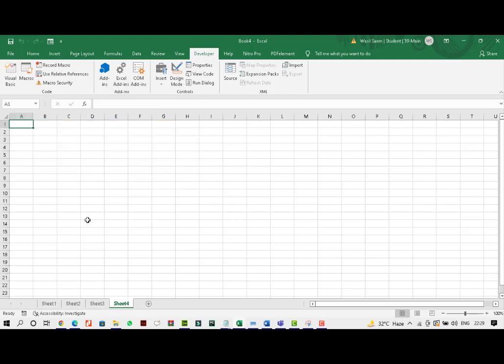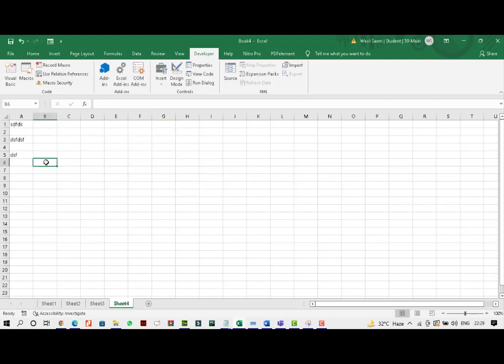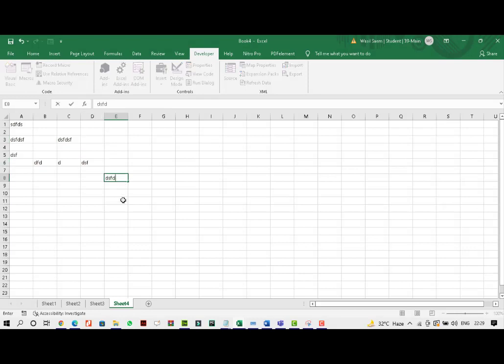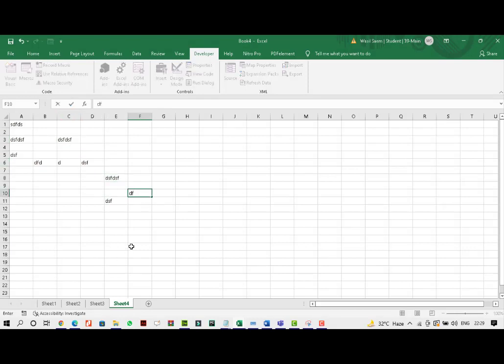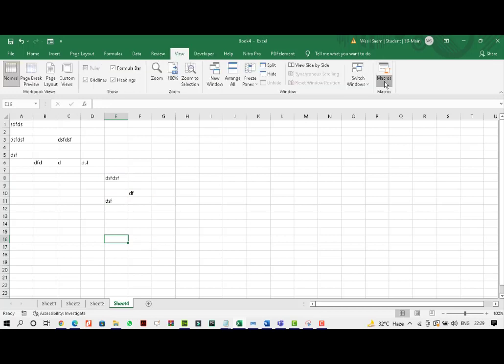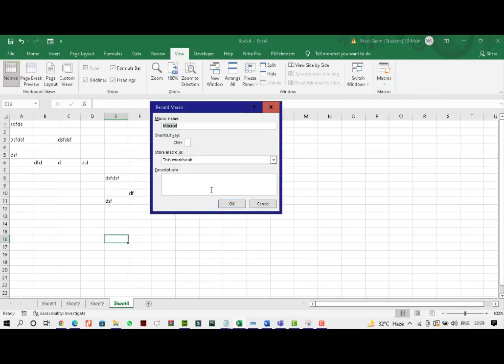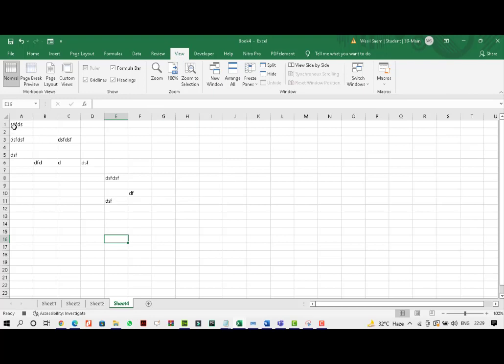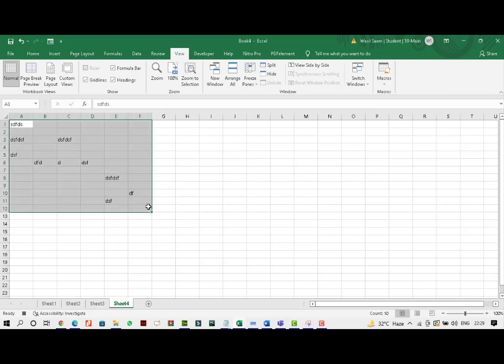I can even record, let's say, if I have some data over here, some data on my spreadsheet. And every time I want a button that would delete all this data, I could even do that. So I could record a macro, macro 4. I would select this range and I'll press delete. And I'll just stop it.